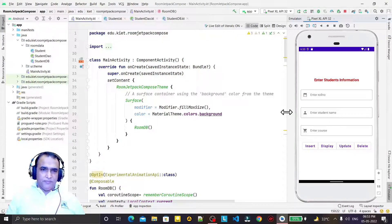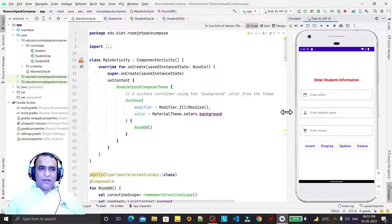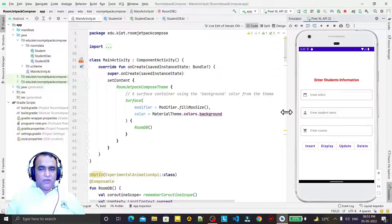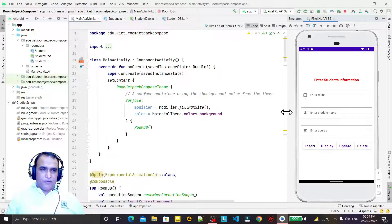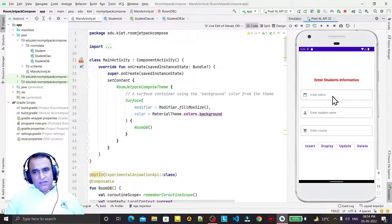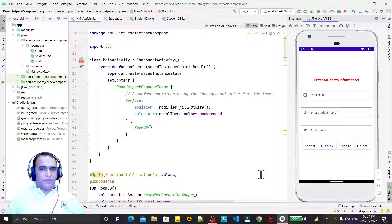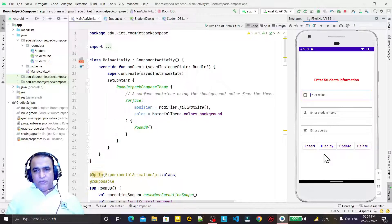In the last four videos we have seen how we can insert, display, update, and delete records in Room API using Jetpack Compose. But it is not optimized — it has some problems, including an error that occasionally comes whenever we try to insert a value in the Room database. That error is called unique constraint fail exception. We will see how we can overcome this and optimize the operations in Room API using Jetpack Compose.